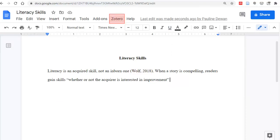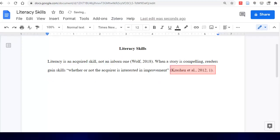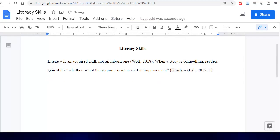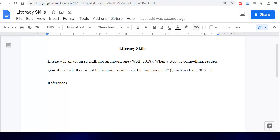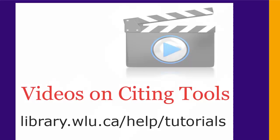Continue to add citations as you go. At the end of your paper, type in the word References and click on Add/Edit Bibliography. And here it is. Make sure you proofread your references, because both Zotero and the built-in tool make the occasional error.